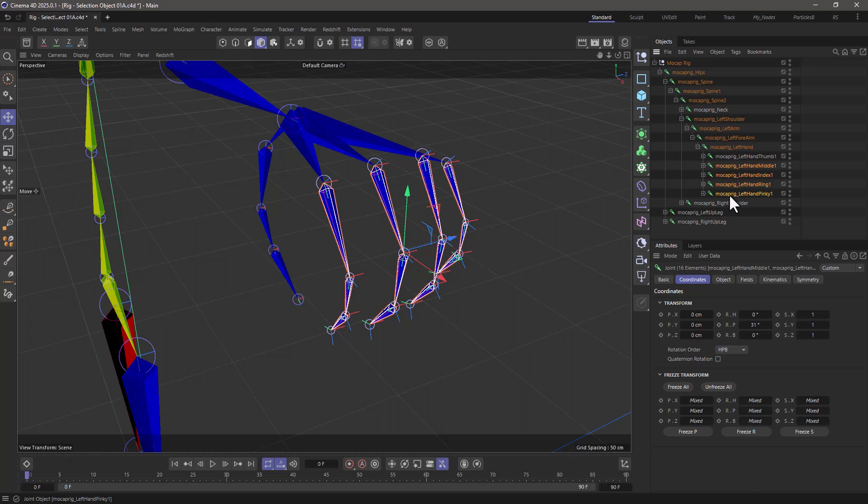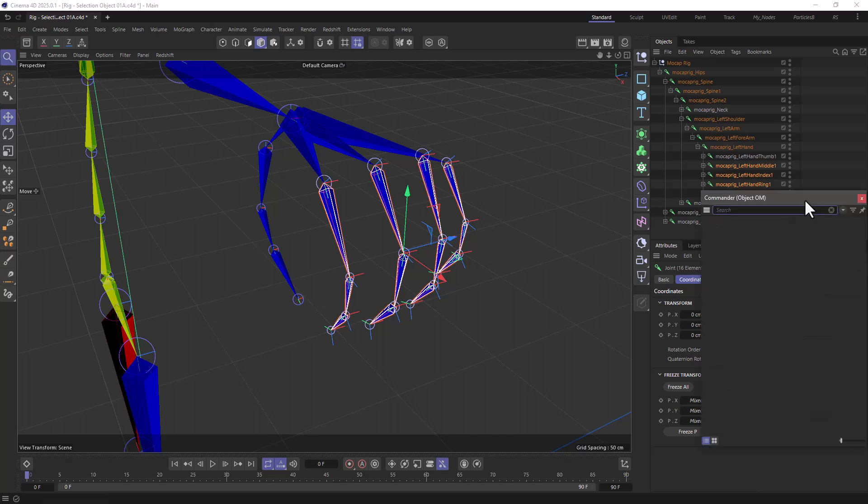But I want to do that in an easier way. So the way to do this is first select all the objects you want, and then press shift C to bring up the commander, and type selection.